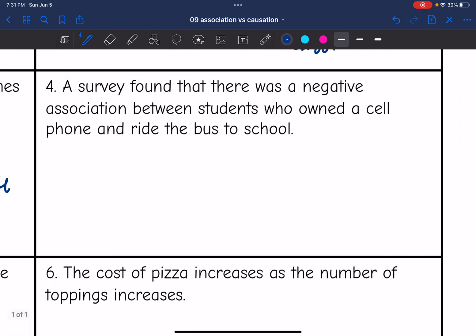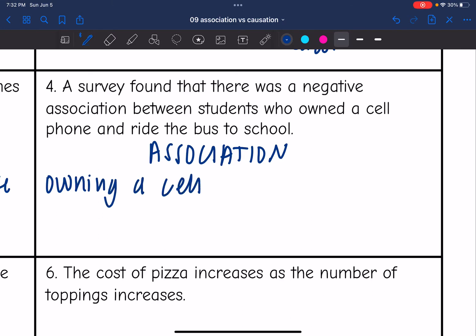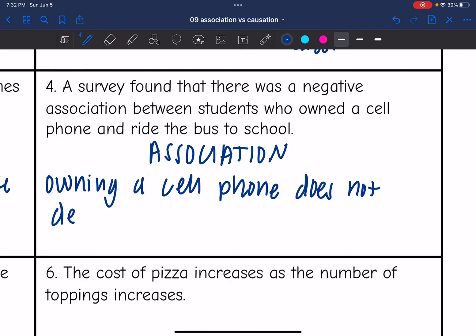Number four: a survey found that there was a negative association between students who owned a cell phone and ride the bus to school. This is another association because riding the bus to school is not going to determine if you have a cell phone — owning a cell phone does not determine whether you ride the bus or not.